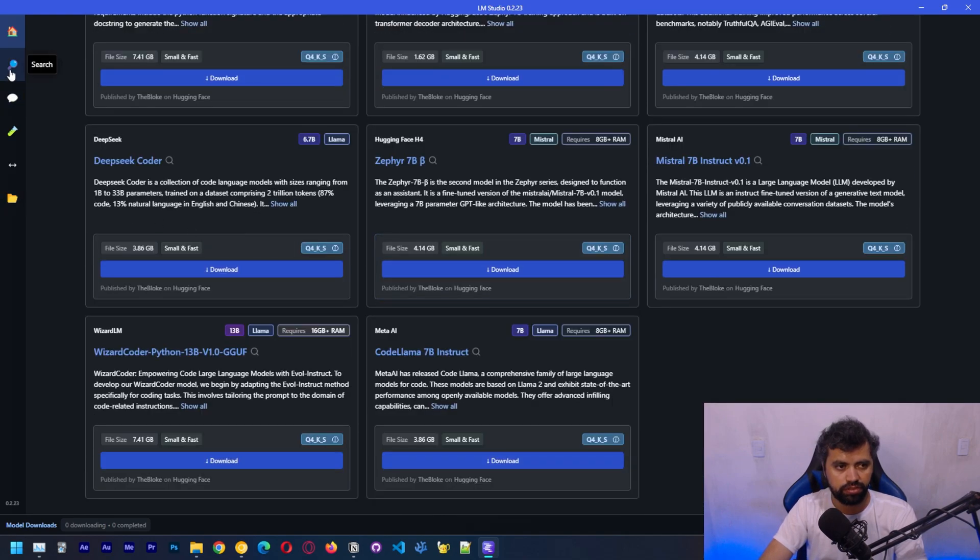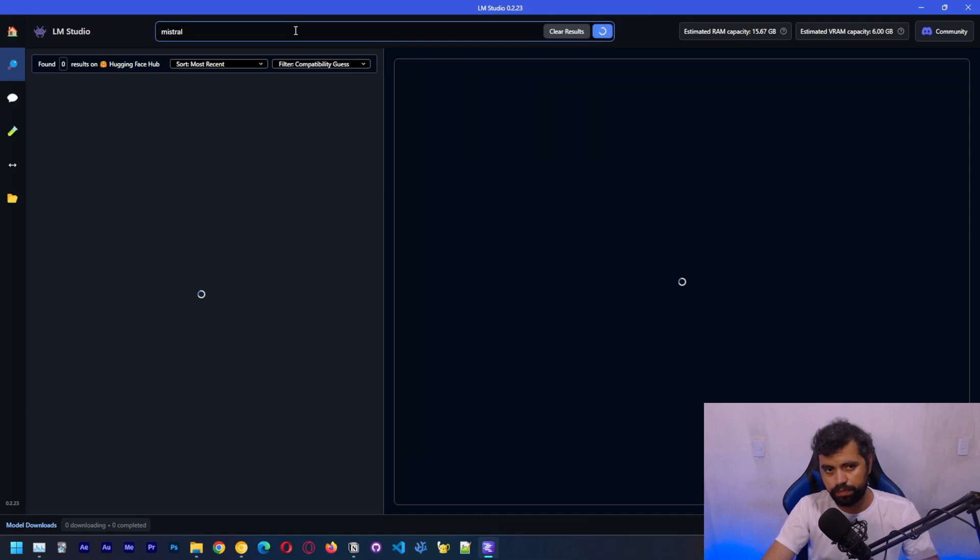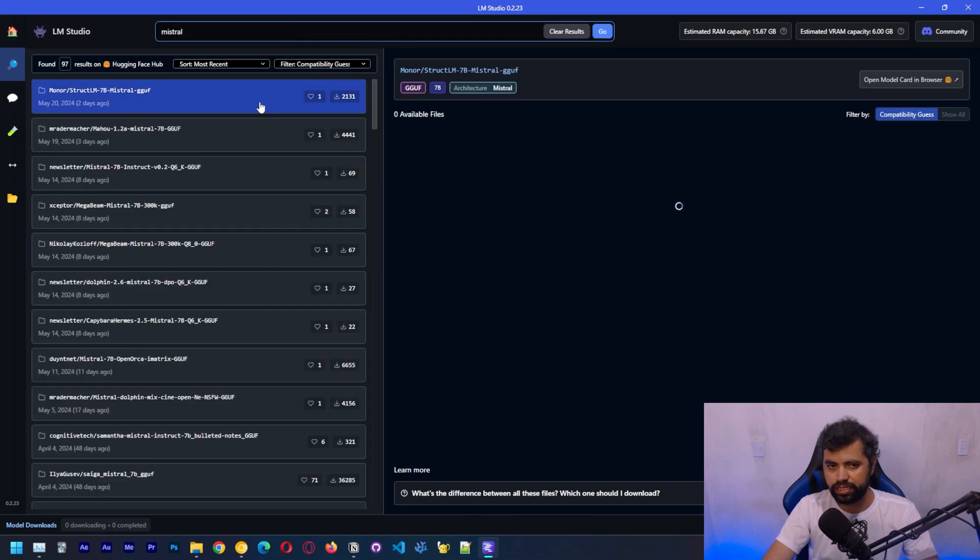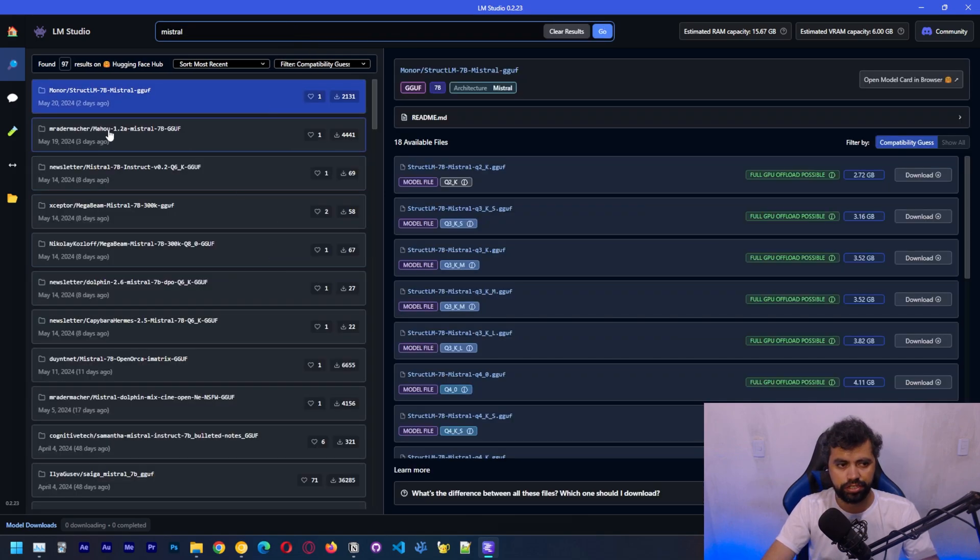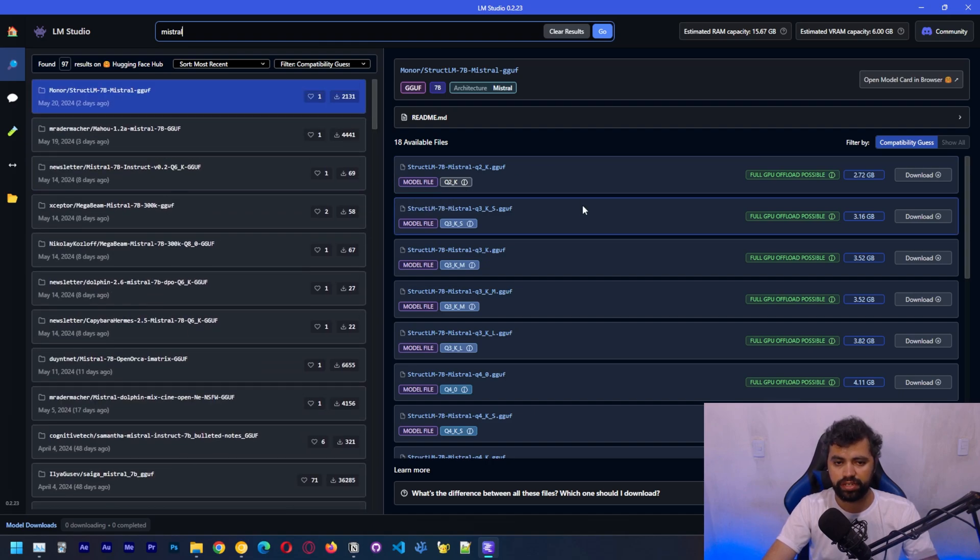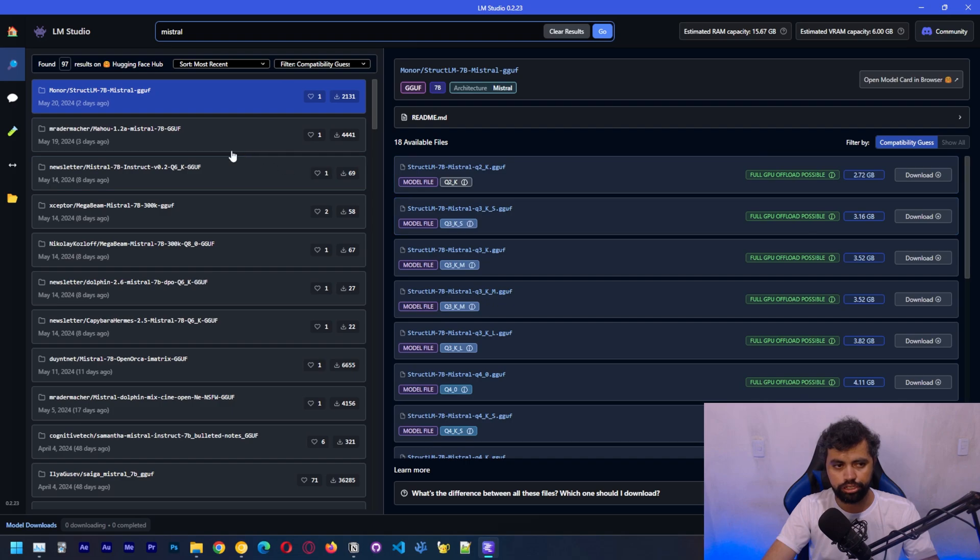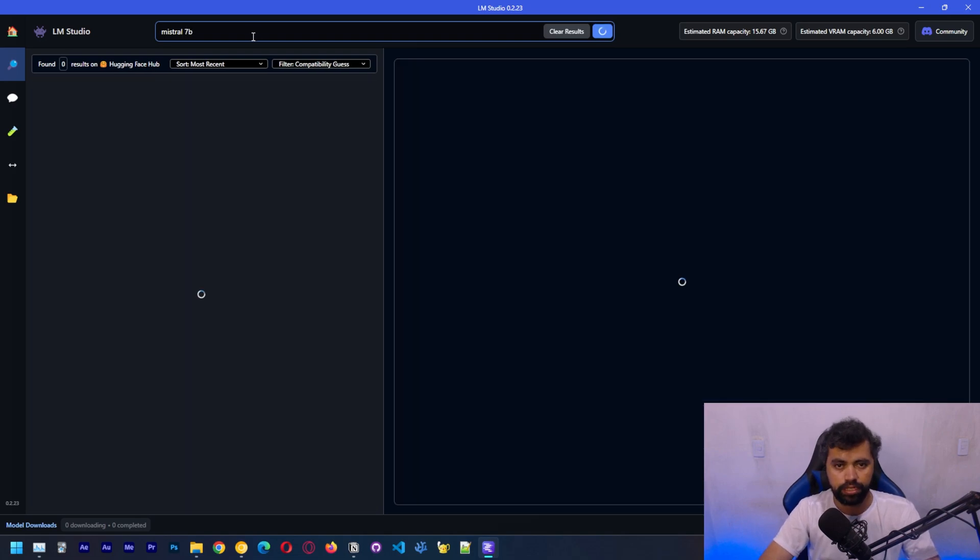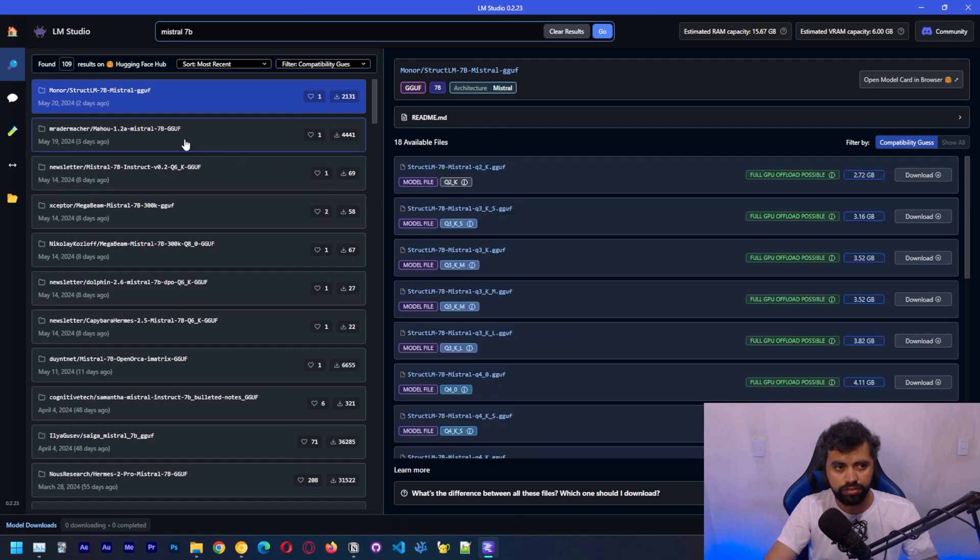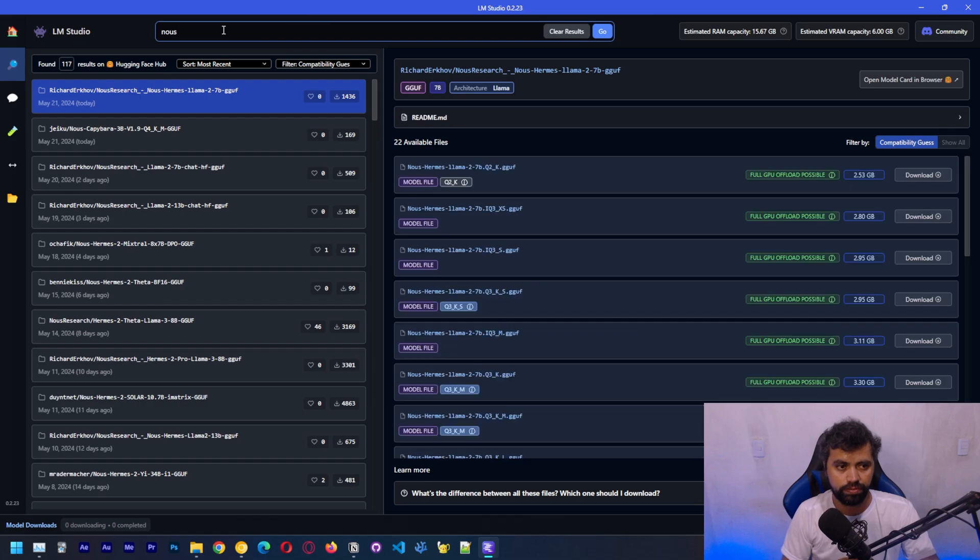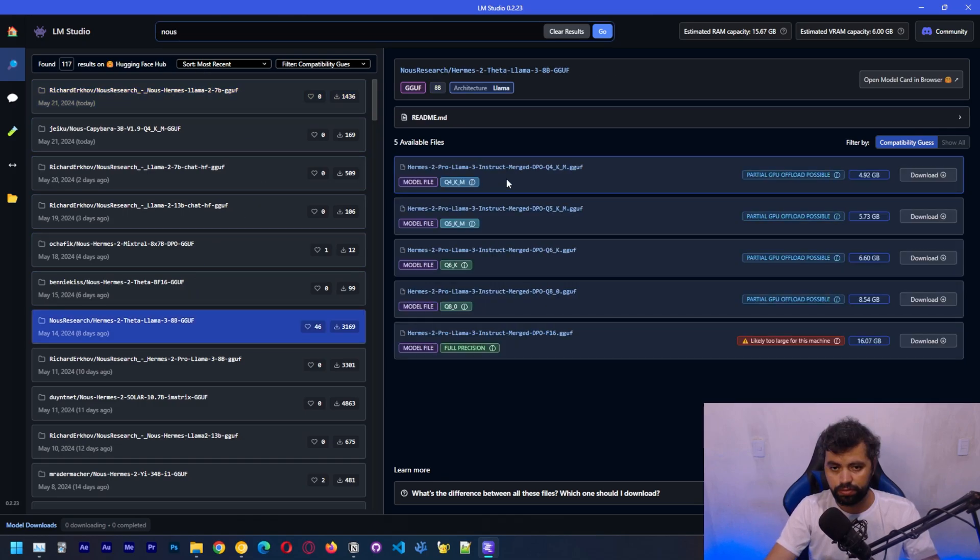Let me go to search and type Mistral. This has the ability to search numerous repositories on Hugging Face, which will give us access. There's a bunch of versions. Let's search for 7B. Let's try the new research with LLAMA3.